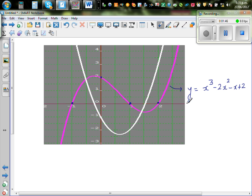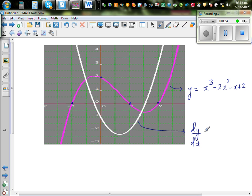This is your graph, and this is the white graph — this is your dy/dx, which is a parabola. Dropping the power down gives 3x² - 4x - 1.